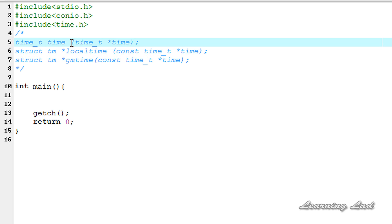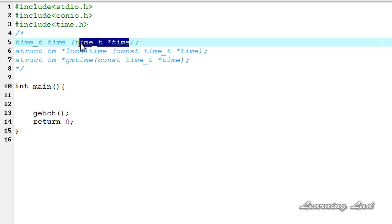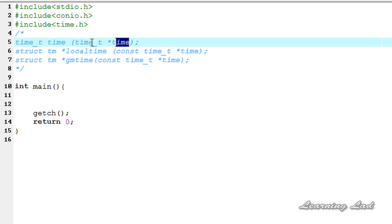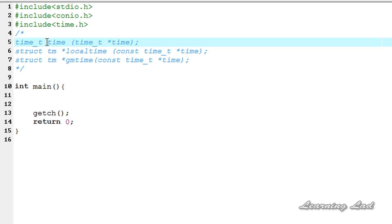First we're going to begin with the time() function. This time() function returns the current calendar time of the system. As a parameter, you can pass a pointer to a variable of type time_t, which is defined in the time.h header file. When you pass the address of a time_t variable, the time() function assigns the calendar time to that variable. If you pass a null value, it just returns the current calendar time.